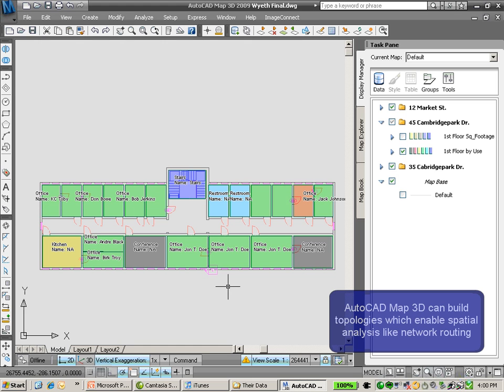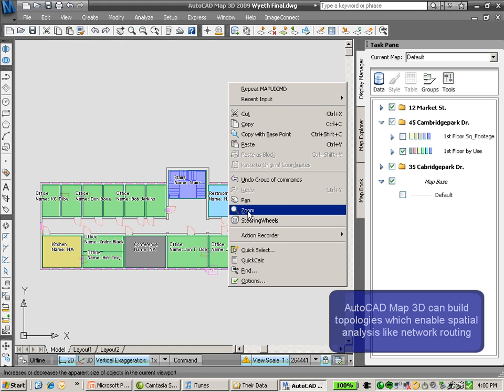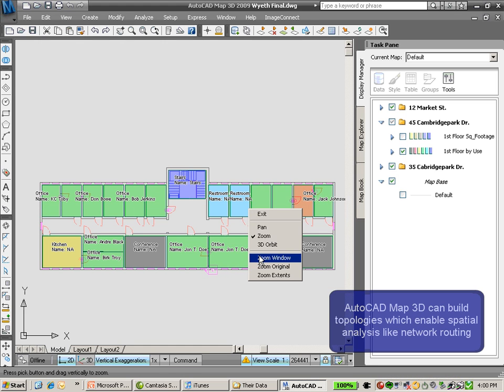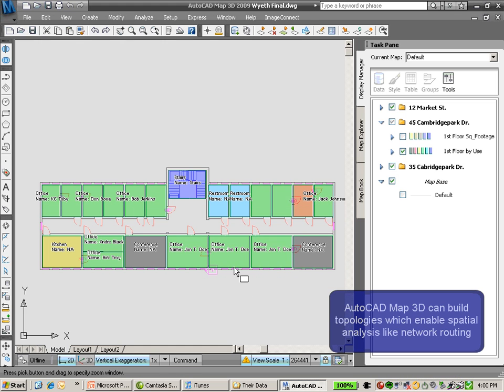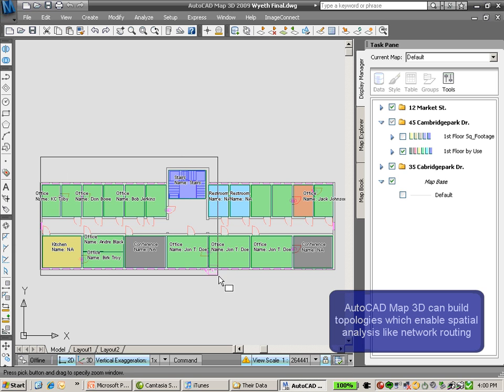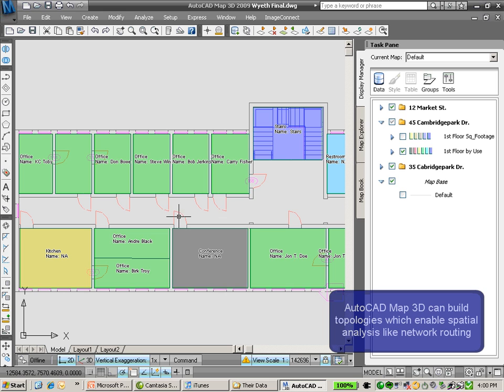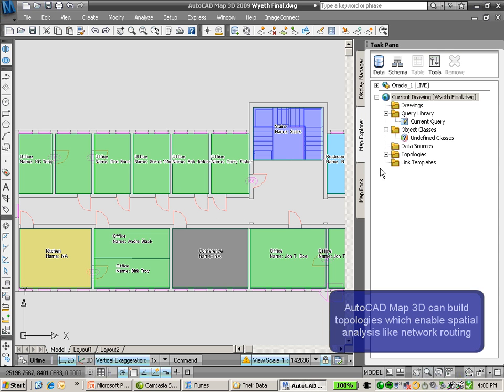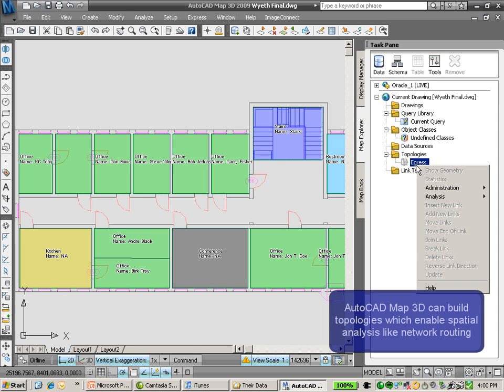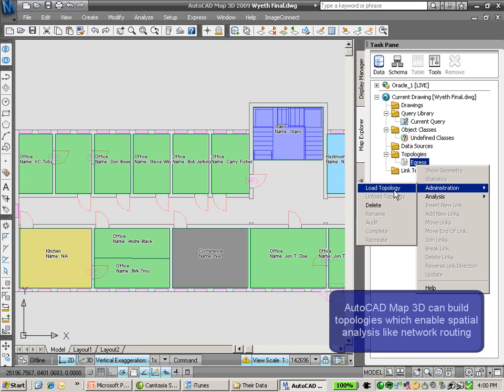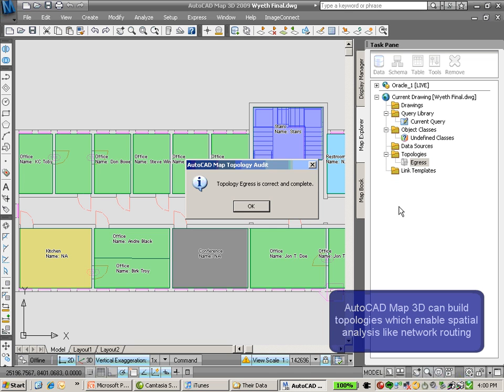What I'm doing here is loading a topology within my 2D facility schematic. I'm going to go ahead and load that topology here.